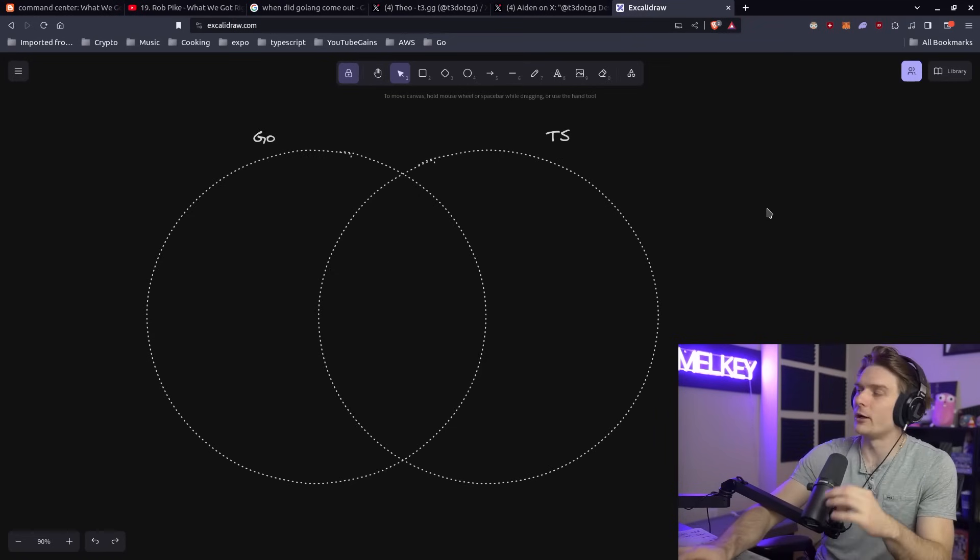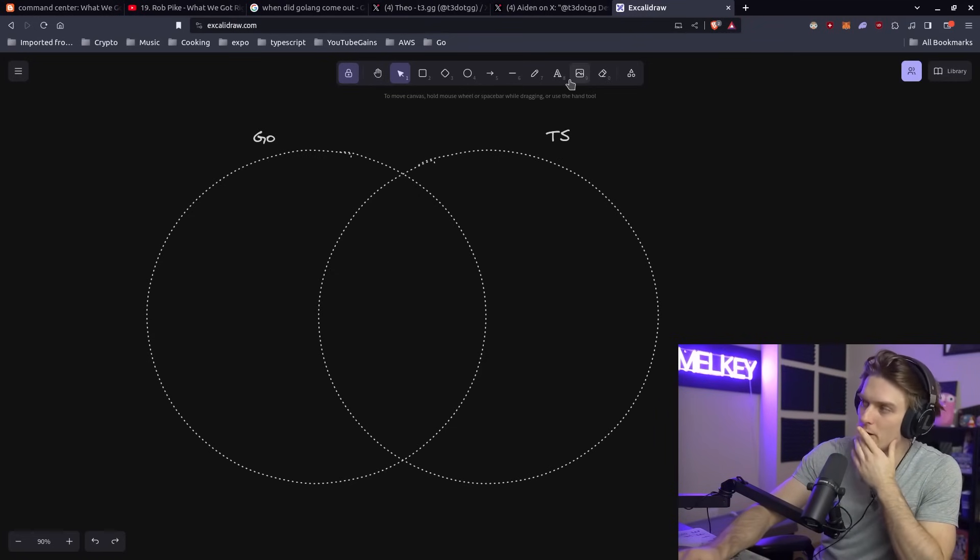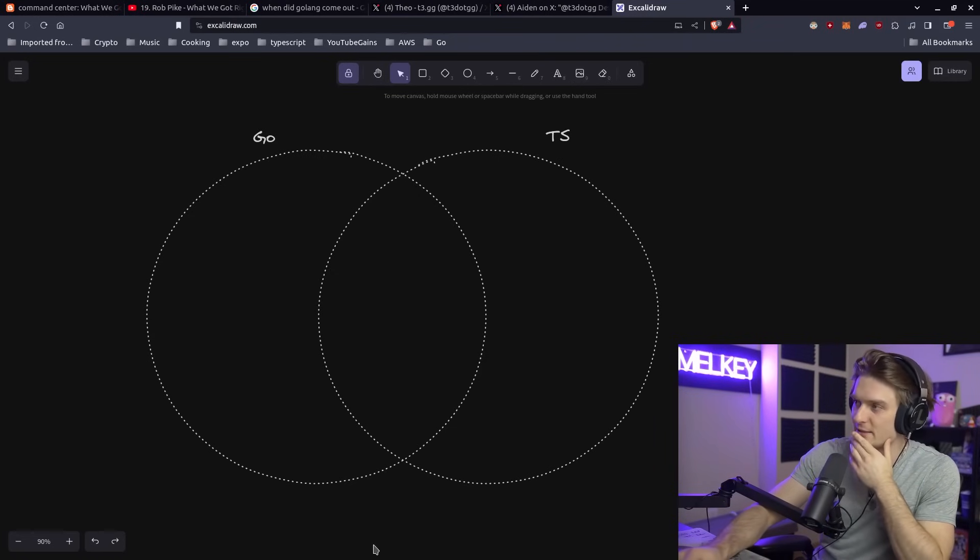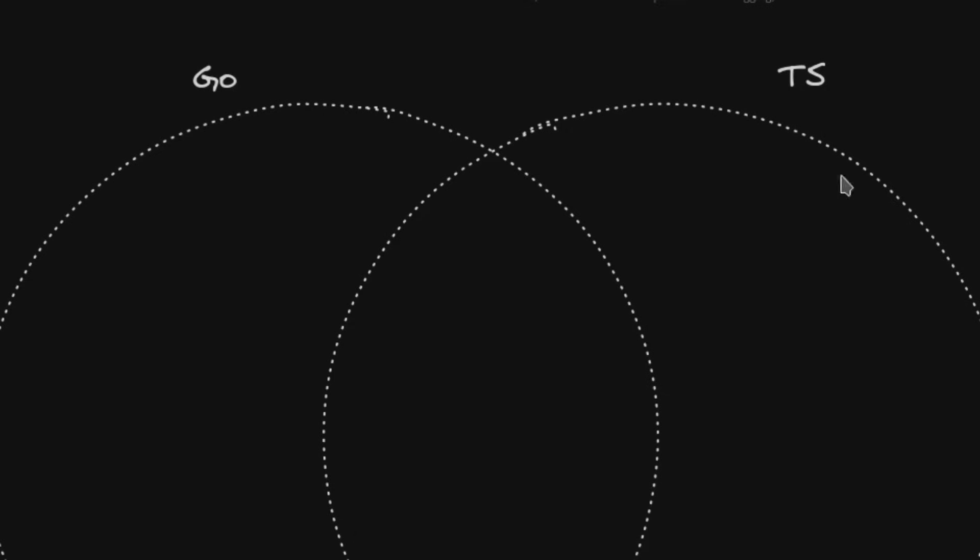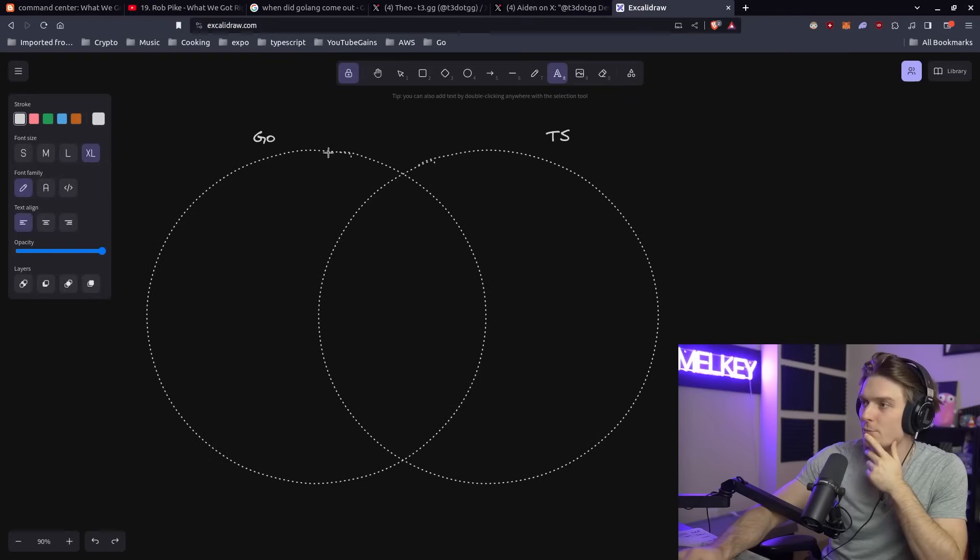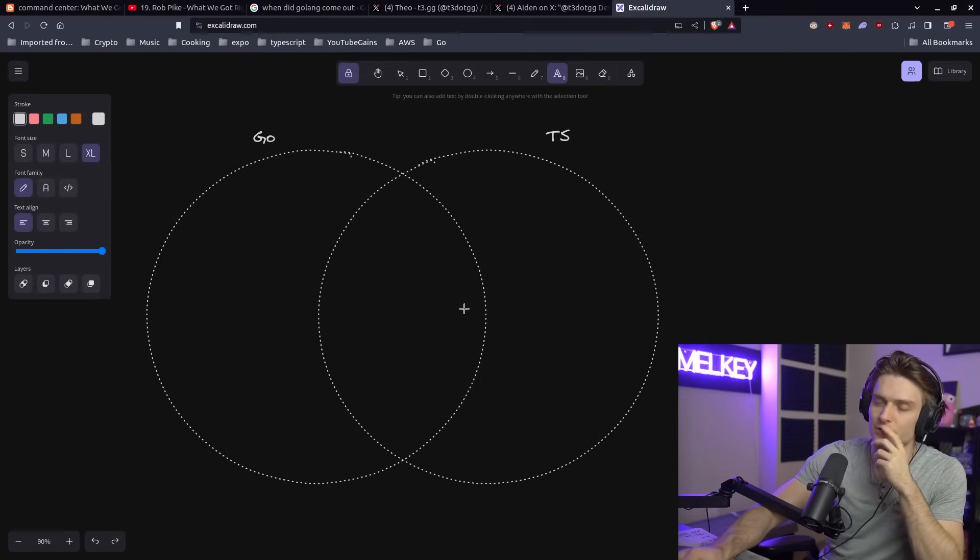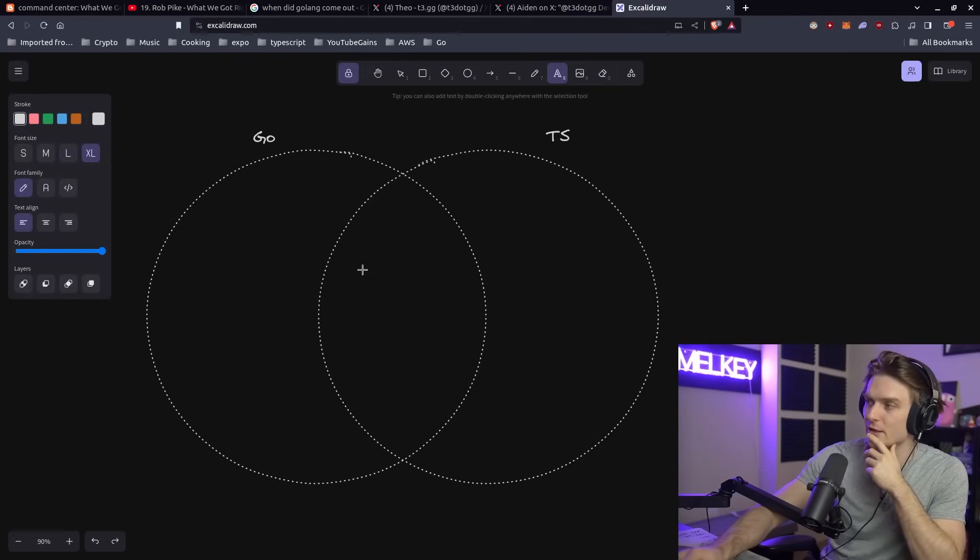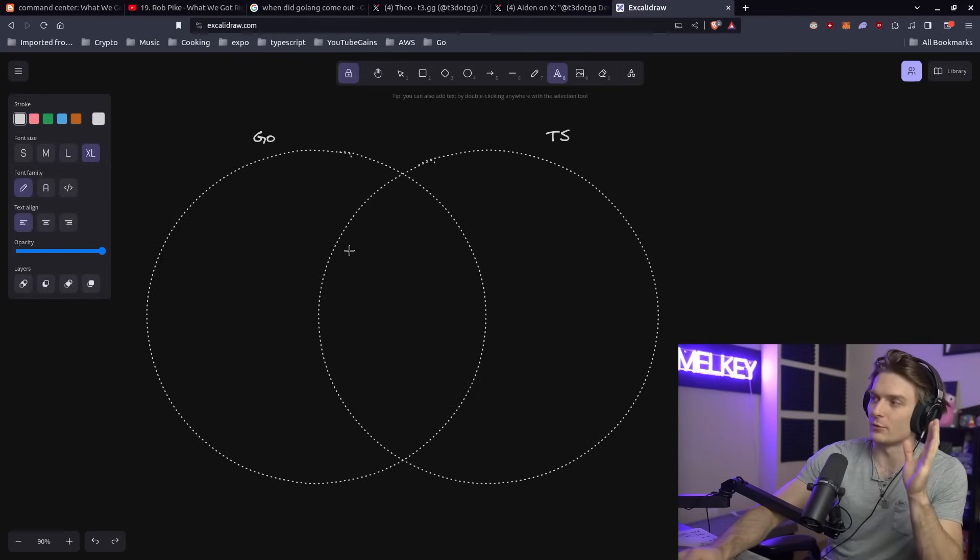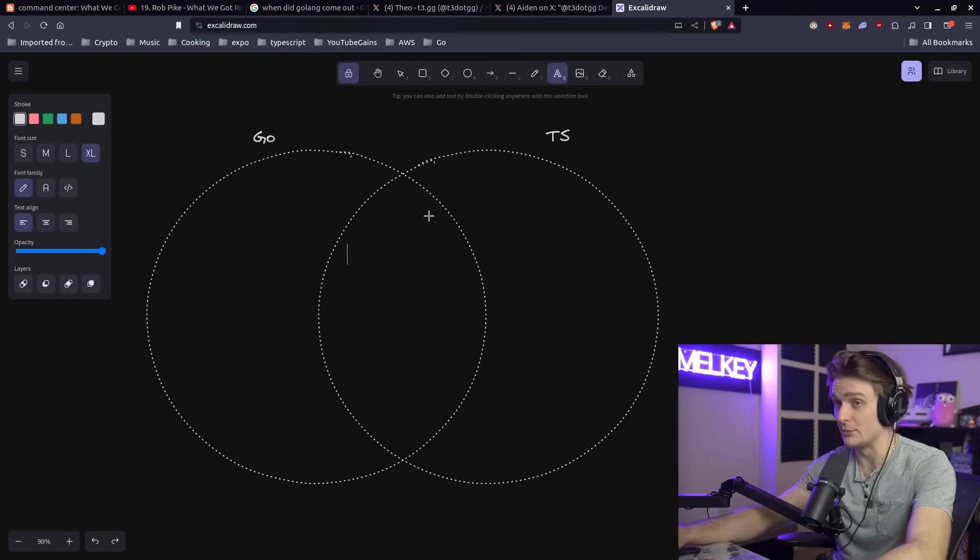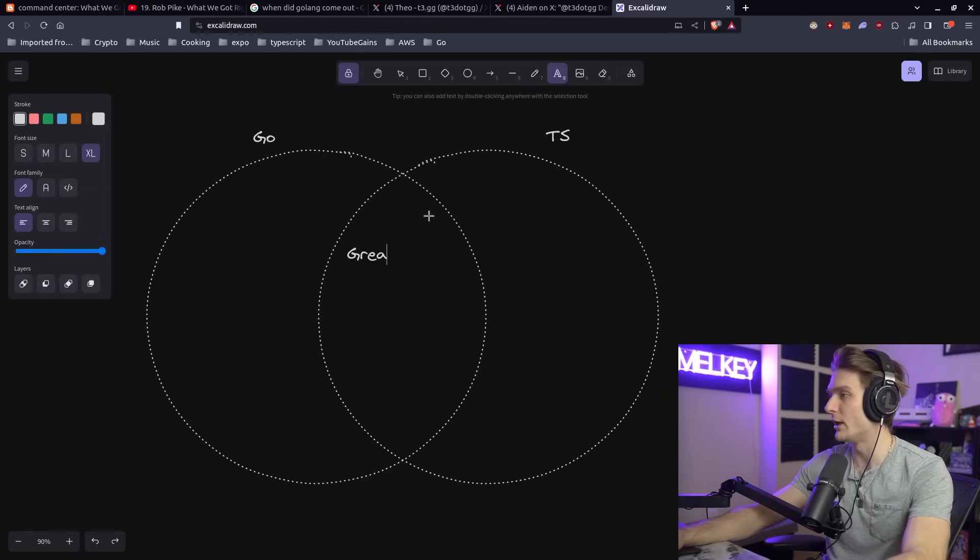So I have this little diagram here and I'm going to populate this. Basically, the left circle is Go and the right circle is TypeScript. All the points I'm going to type are going to help with developer velocity.